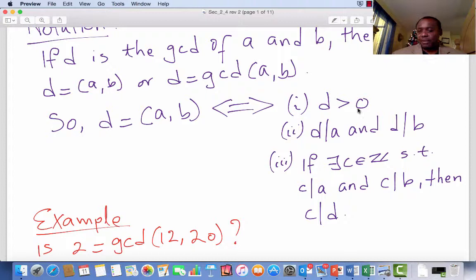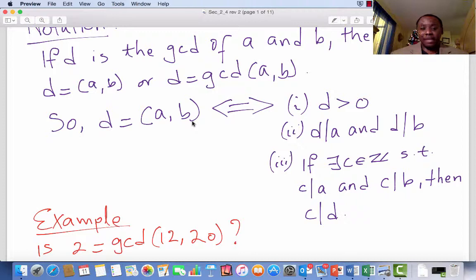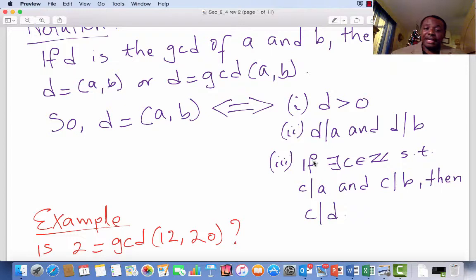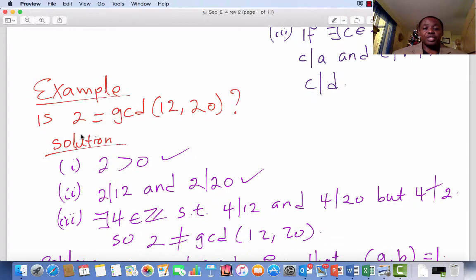Number 1: D is strictly bigger than 0 — it is a positive integer. Number 2: D divides A and D divides B. And number 3: if there exists an integer C such that C divides A and C divides B, then we would expect C to also divide D. It is very important to remember these three conditions before we can conclude that an integer D is the GCD of two integers A and B. For example, is the GCD of 12 and 20 equal to two?